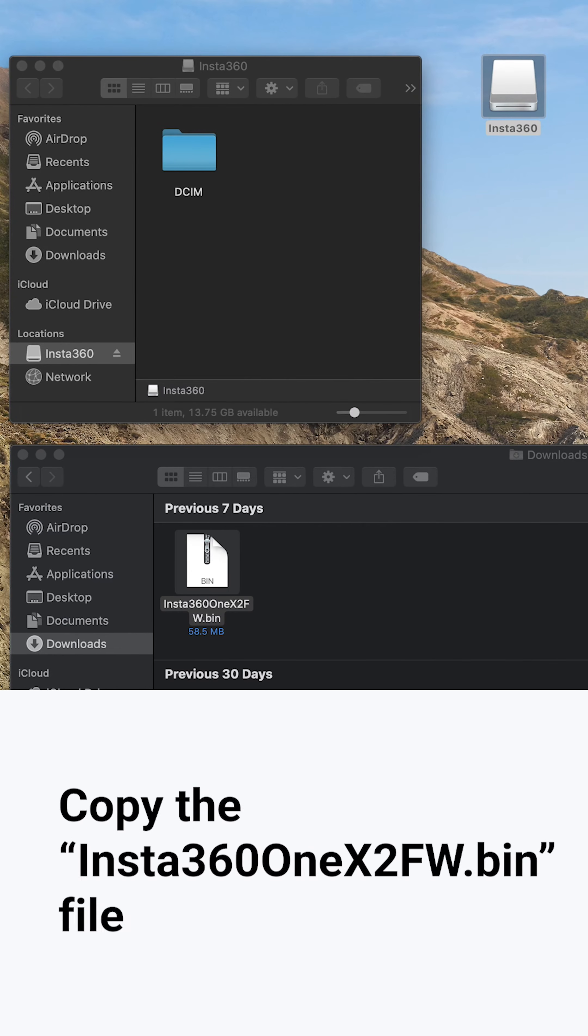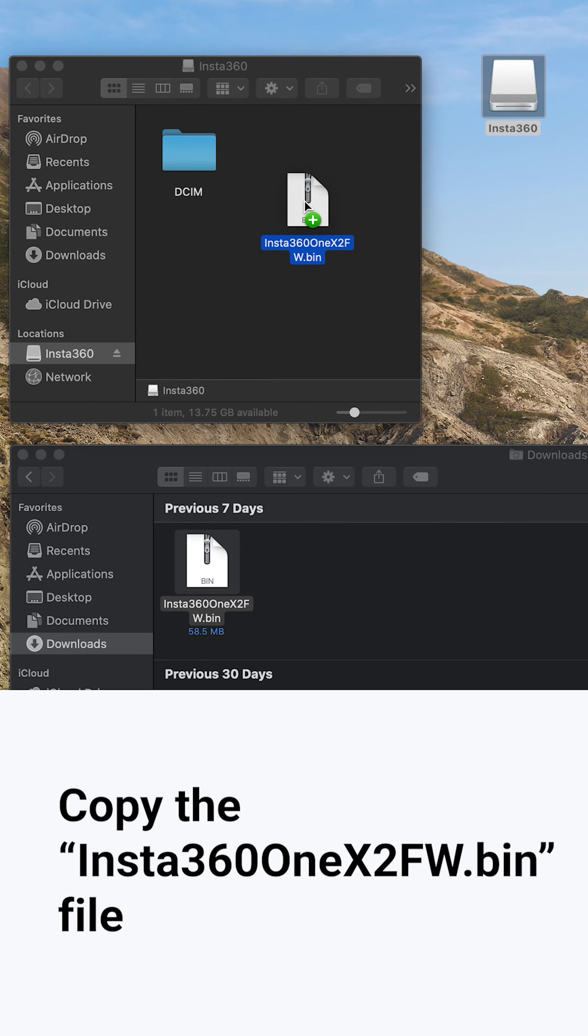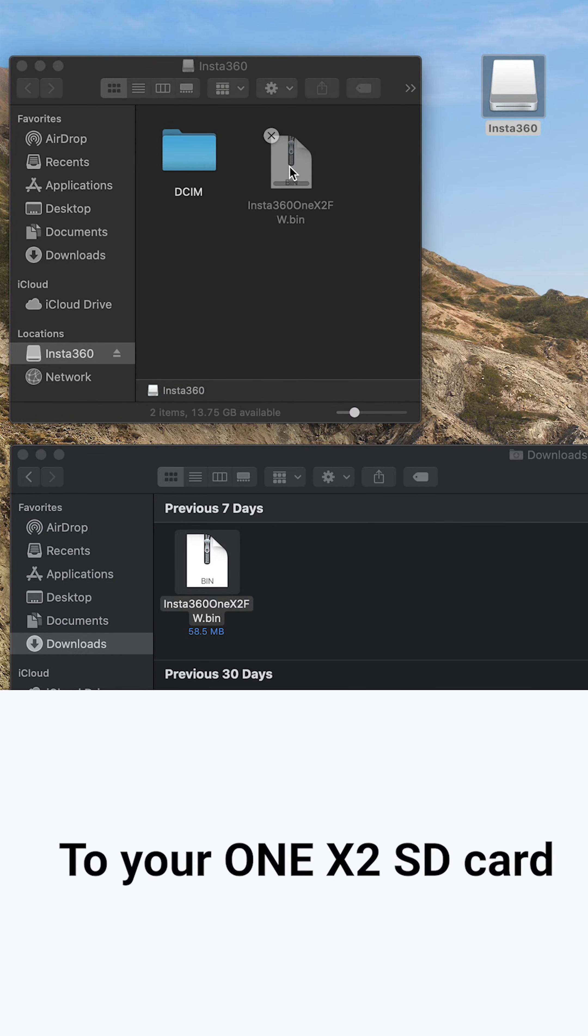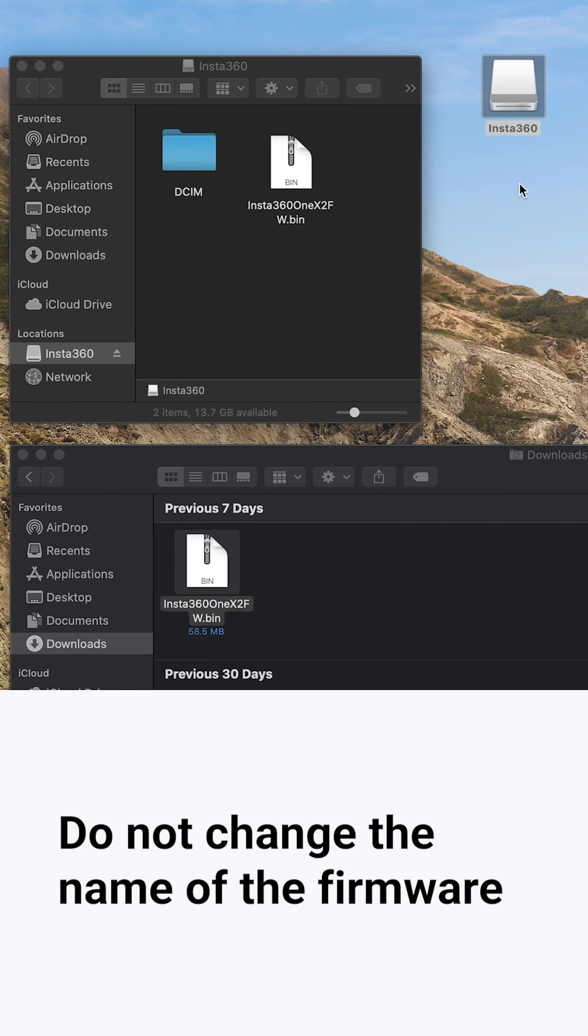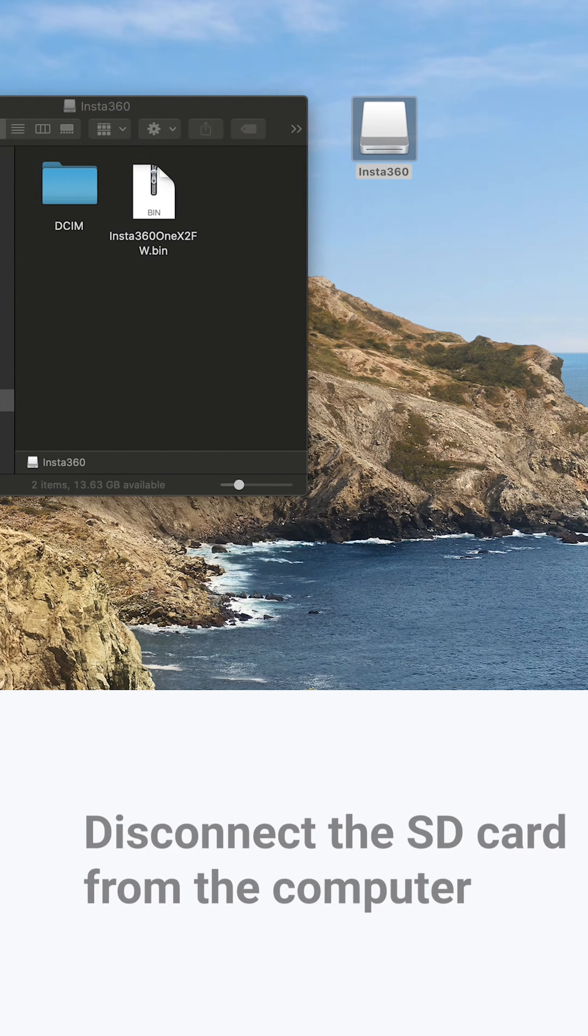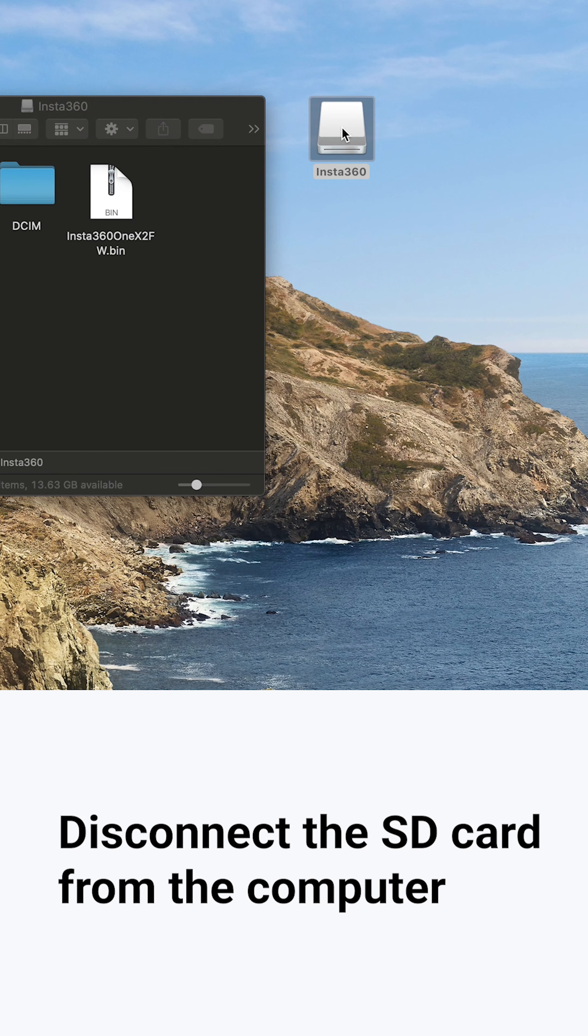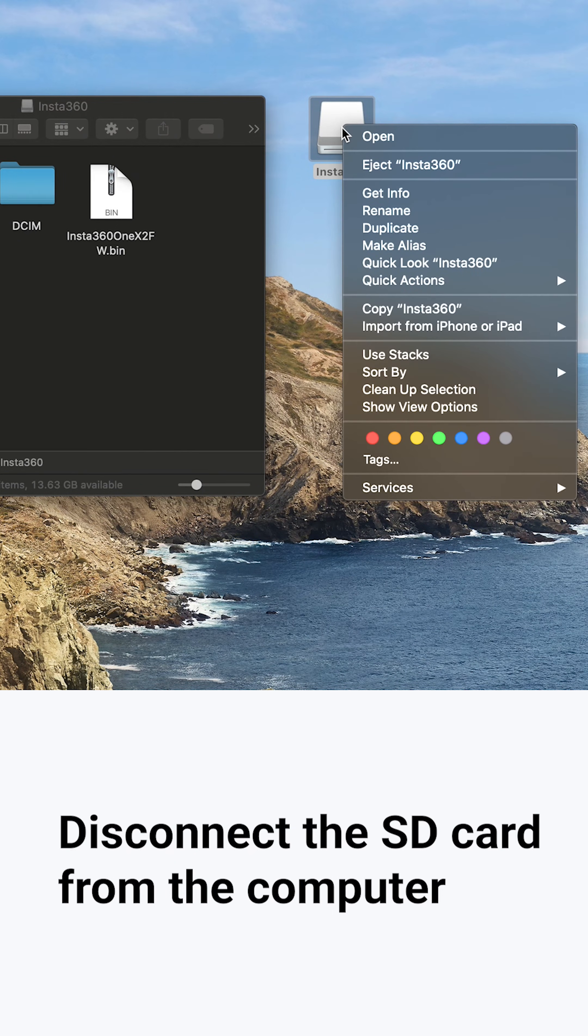Copy the Insta360 ONE X2 fw.bin file to your ONE X2 SD card. Do not change the name of the firmware. Disconnect the SD card from the computer.